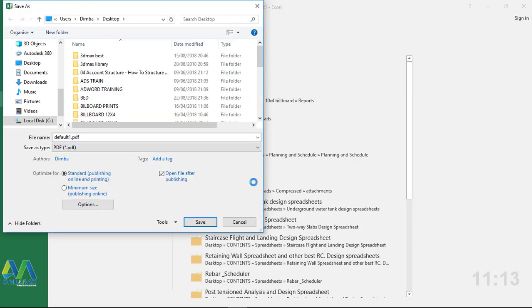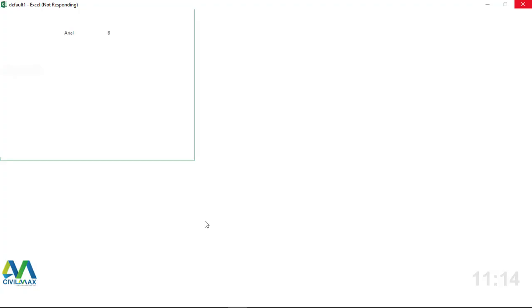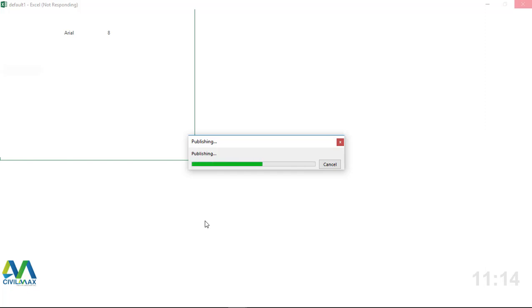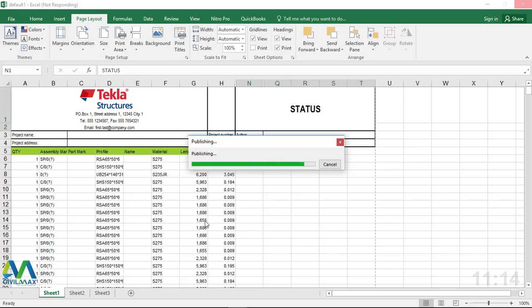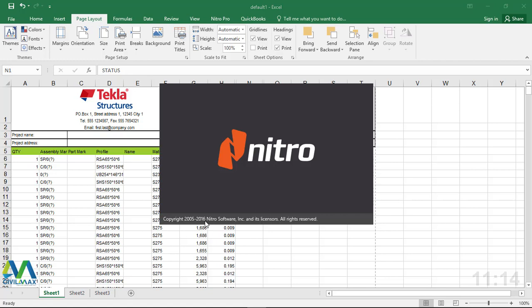I'll pick Save As Type and select PDF. I'll change the name from default and name it Material List, then click Save on the desktop. We'll give it time to load and generate a PDF copy of this document. This way we can share it with everyone who wants to look at the total number of materials required for this particular model - it's very important for material procurement for the whole structure and will be helpful to the procurement office.